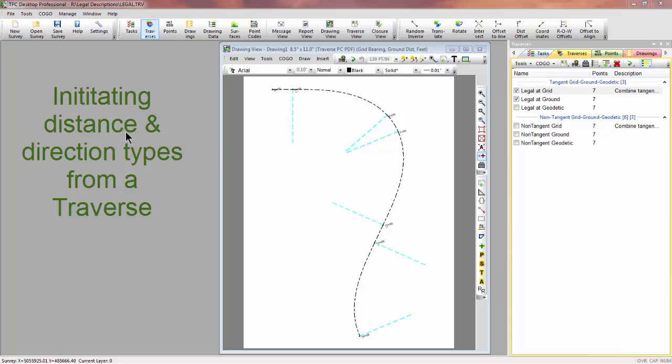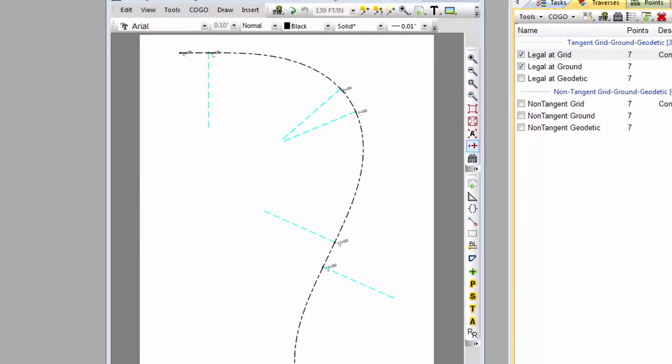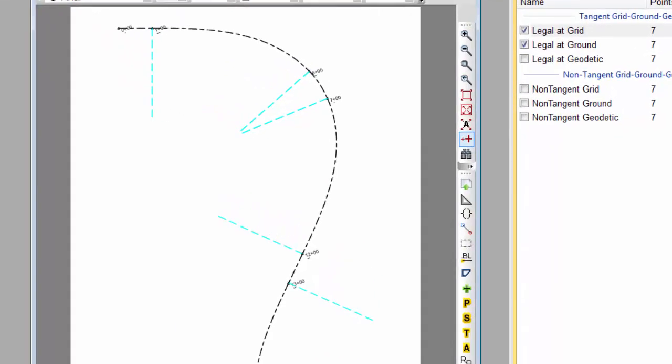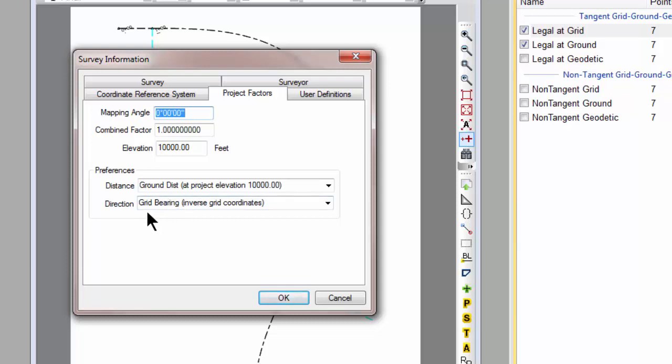In most of these cases, Traverse PC gets the direction type and the distance type it's going to use in that routine from the Traverse. Let me start with a very simple example, and then let's work to a more complex one. In this survey, we've set the project factors to ground distance for the distance type and grid bearing for the direction type. We've put in our project elevation at 10,000 feet just so we can see the difference between a grid computation and a ground computation.